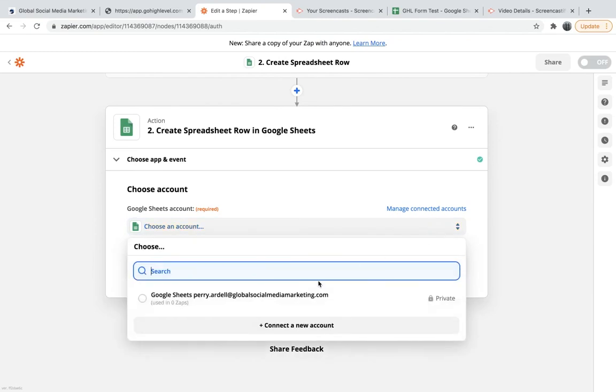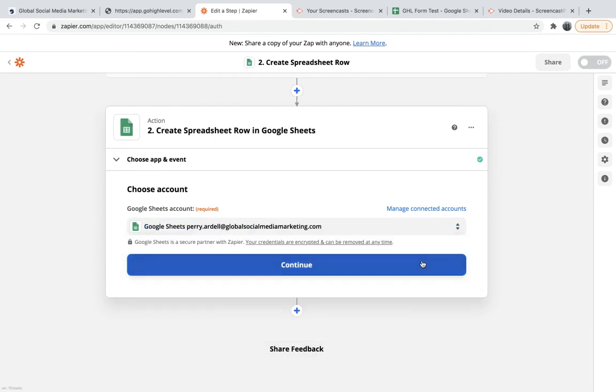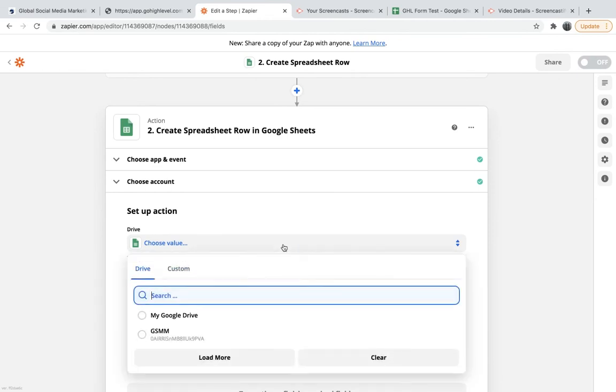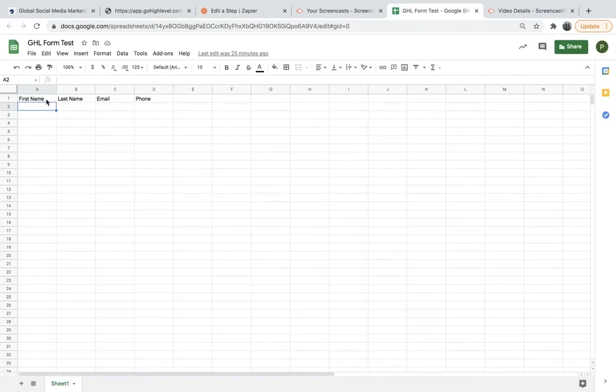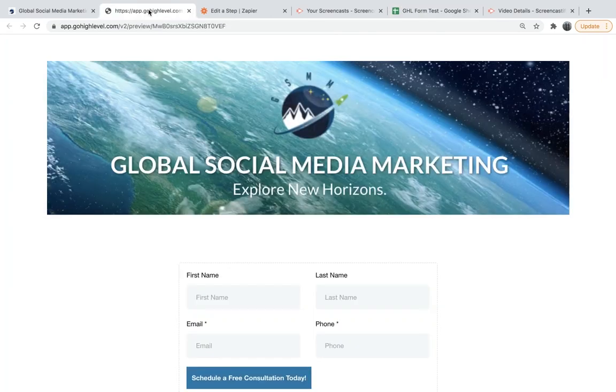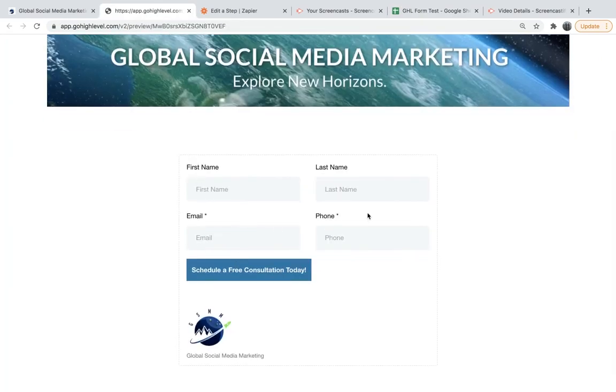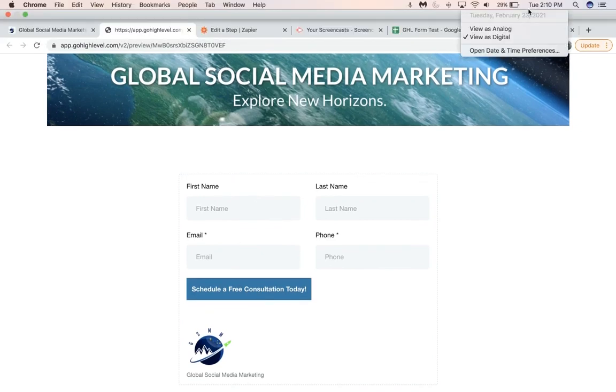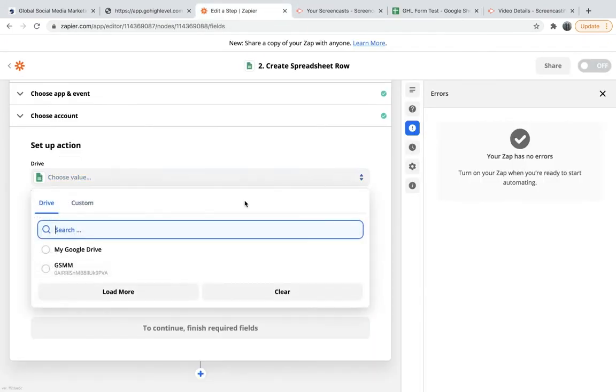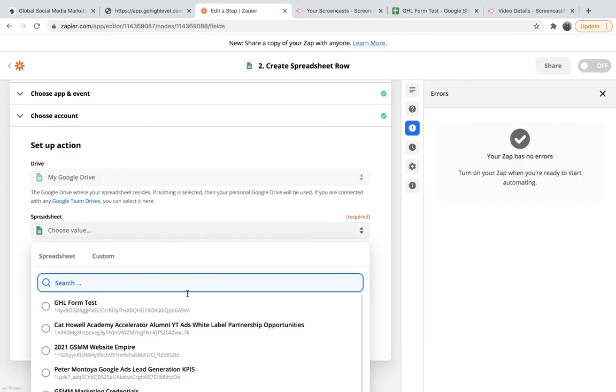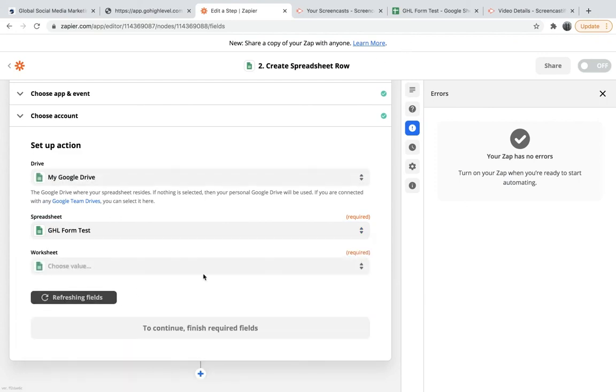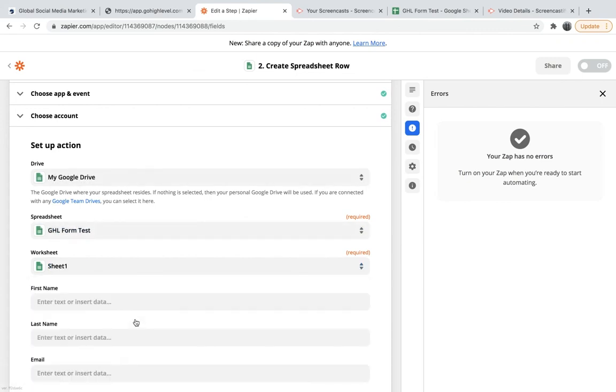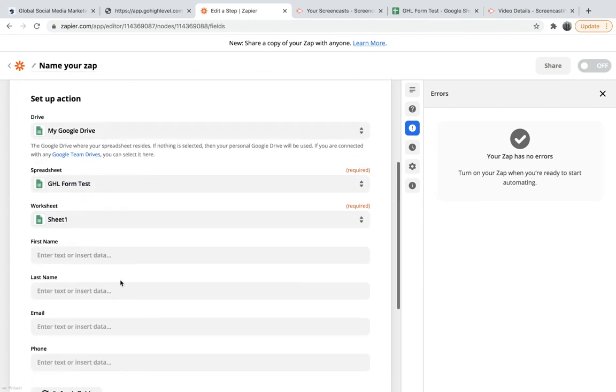Okay, now that I am signed in, we'll hit continue. And we want to choose a value. So I have already created a Google Sheet. I called it Go High Level Form Test here, and I have my first name, last name, email, phone. And it kind of matches up with this form right here. And so the information I put in here should automatically be transferred into these corresponding rows right here. So we'll choose my Google Drive, and then we'll choose the worksheet over here - the Go High Level Form Test, or spreadsheet I mean, sorry. And then the worksheet at the bottom, we only have one, so we'll just choose that one. We'll continue.